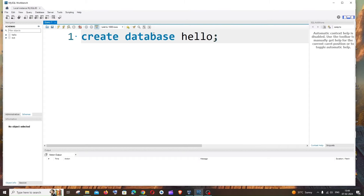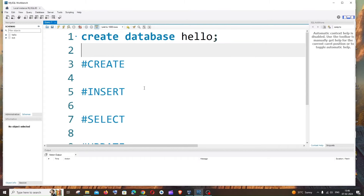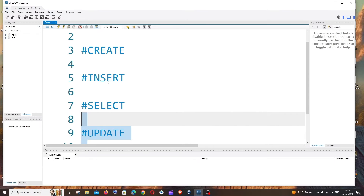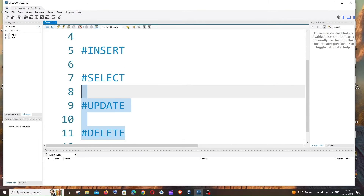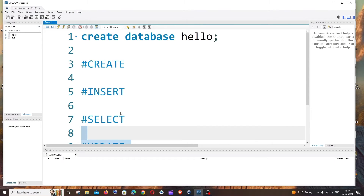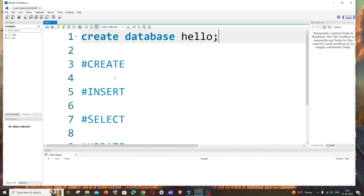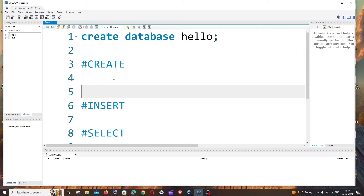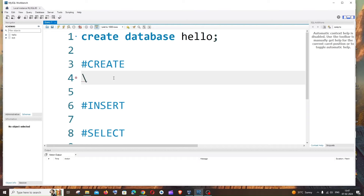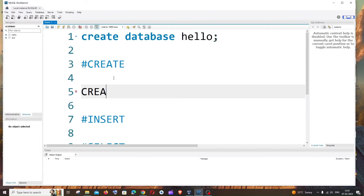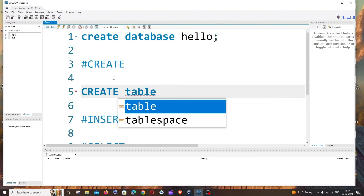Now we're going to see queries for five operations: create, insert, select, update, and delete. We've already created a database, so we're now inside the 'hello' database. Inside the database we will create a table.